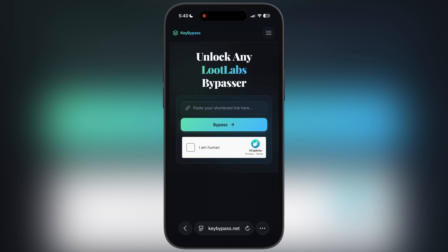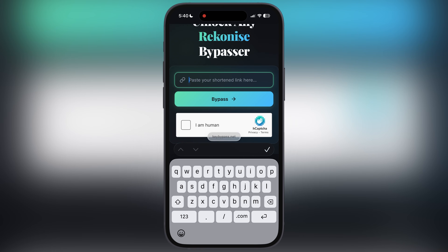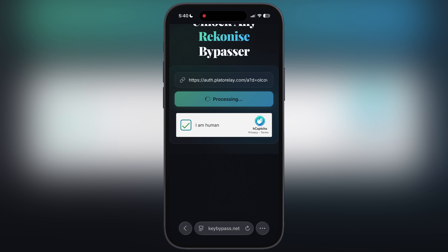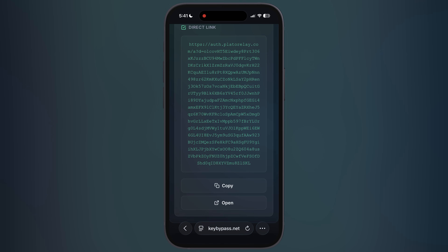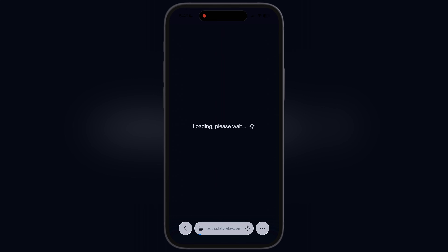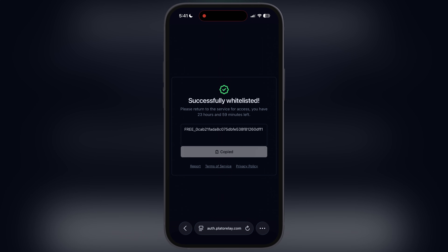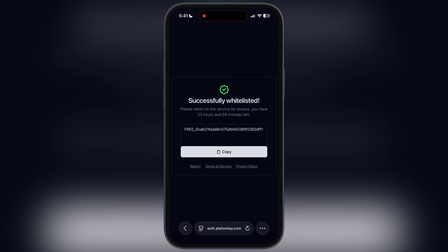After that, visit the bypasser website — the link is provided in the description. First paste the copied link there, then check the I am human box, then hit the bypass button. Once the key is bypassed, scroll down and tap on the open button, and here you will see the key for the Delta Executor. Simply copy this key.